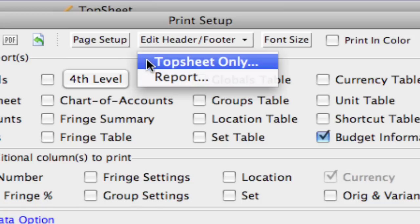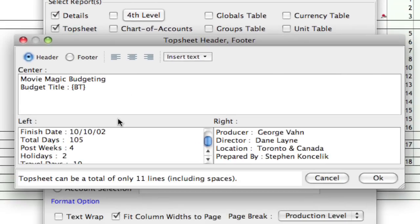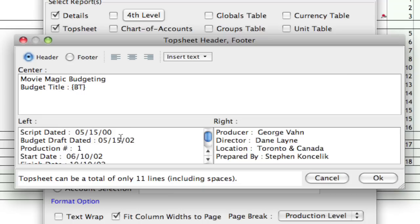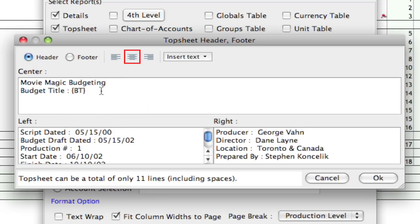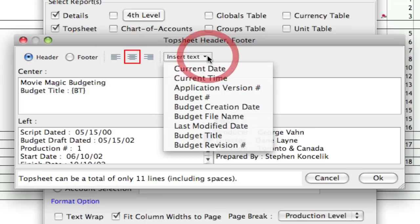So, first I'll click on top sheet only, and as you can see, this is where a lot of those assumptions were put in. And on the left, I have all these dates, and at the top, I have some information including the budget title. And you'll notice that the budget title just says BT. And what that is, is it's basically some interpreted text that I would get from being able to click on this Insert Text box.